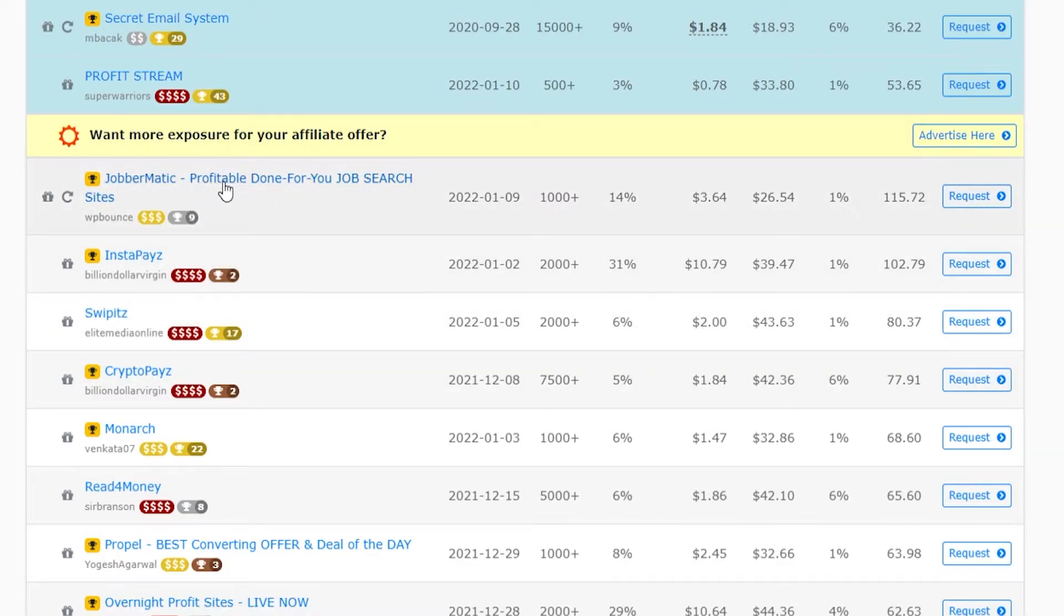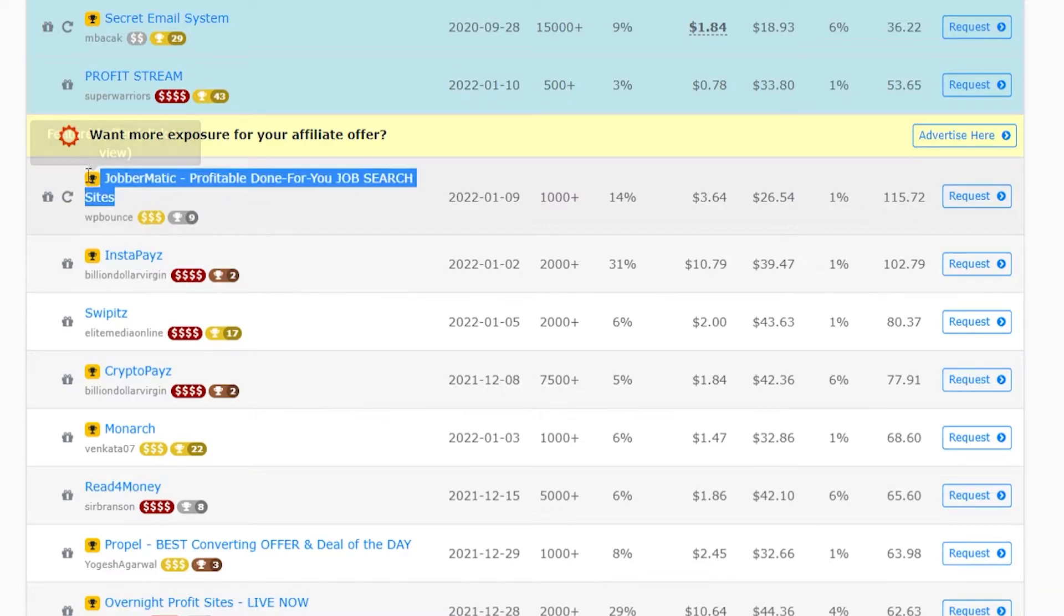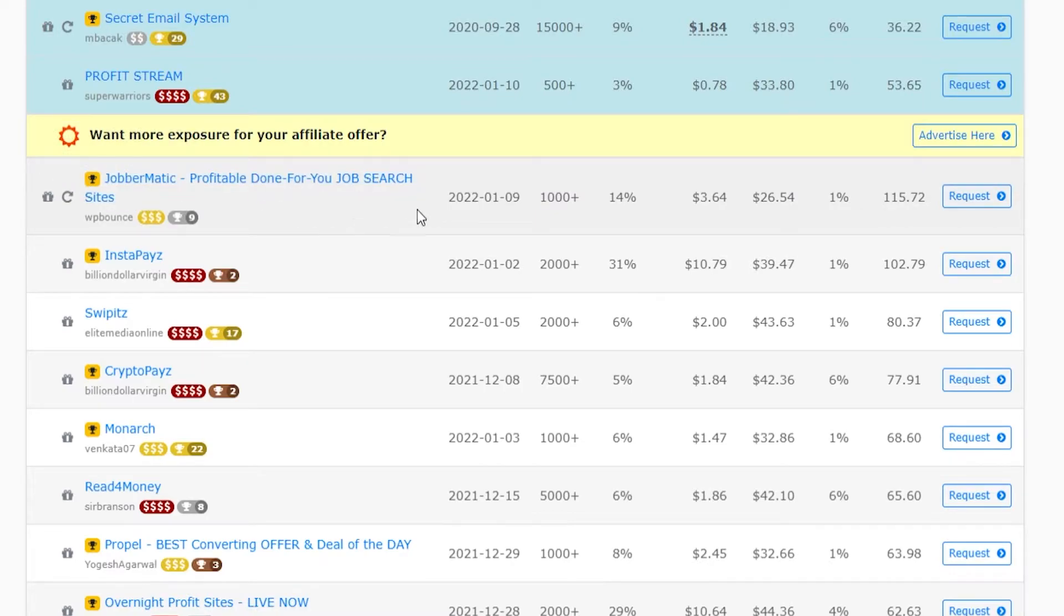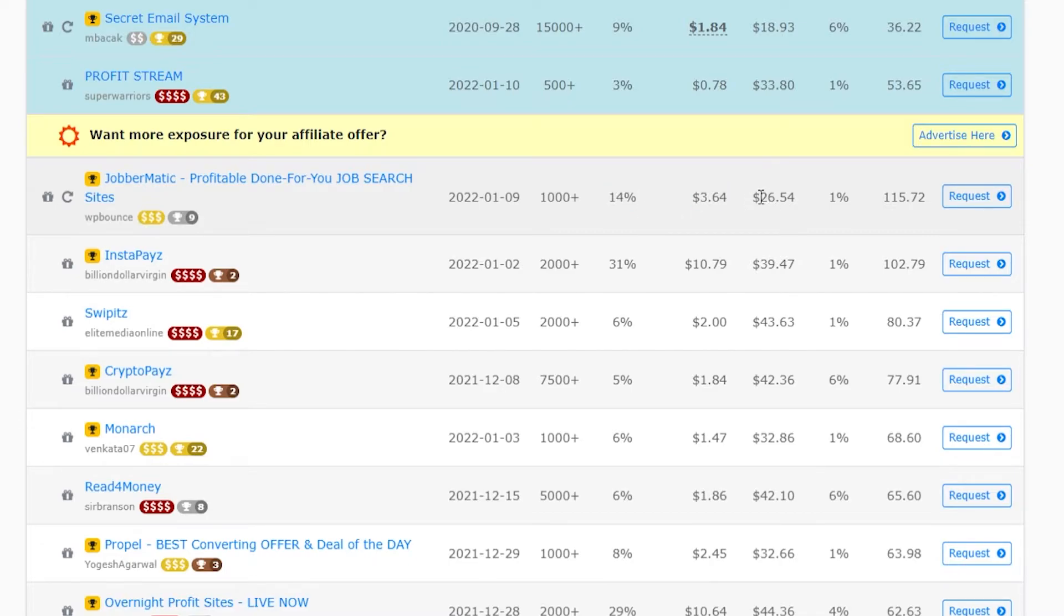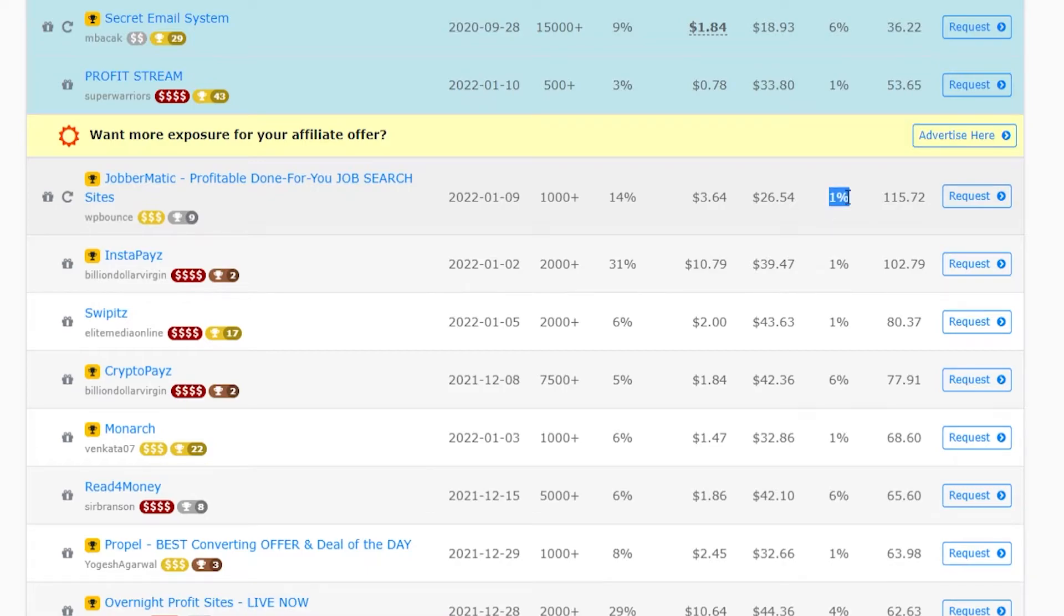Here we've got a profitable done-for-you job search site. This offer was released on the 9th of January. It sold 1,000 plus copies. It's got a conversion rate of 14%. The visitor value is $3.64. The average sale is $26 and it's got a really low refund rate at 1%.